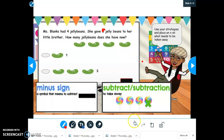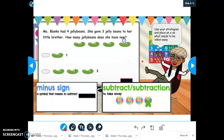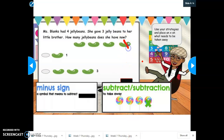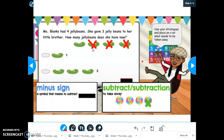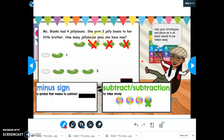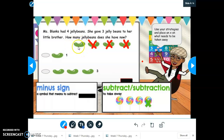So I'm going to do that now — one, two, and three. How many jelly beans does she have now? After I gave three of my jelly beans away, how many jelly beans do I have now? This is the only one I have left.